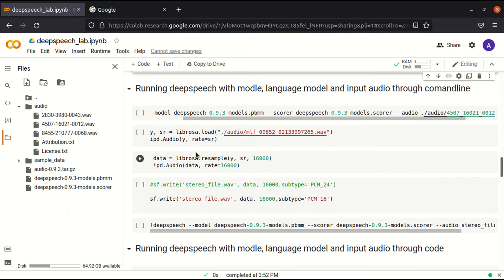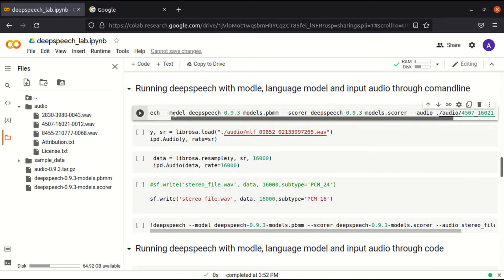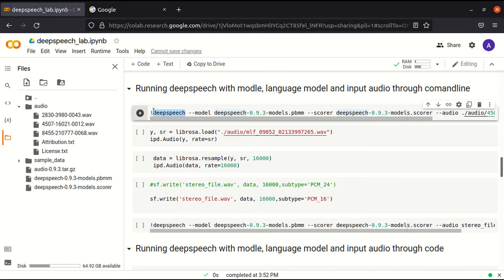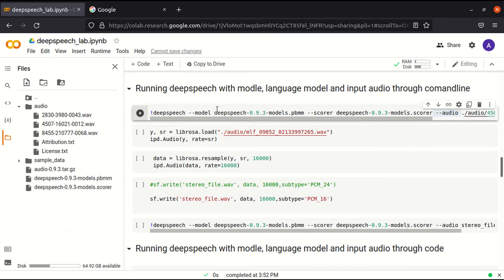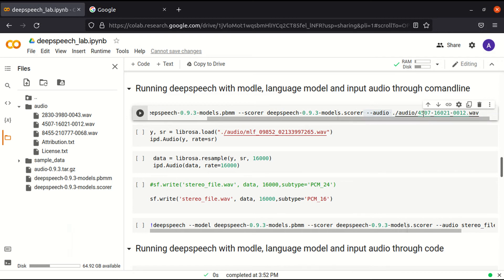This is the command that we use for DeepSpeech. By using this parameter, we attach the audio model, and this parameter is used for attaching the language model. We are using this audio for recognizing.